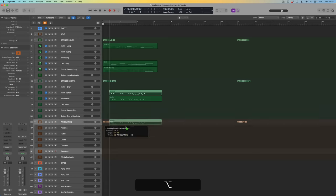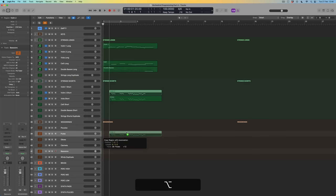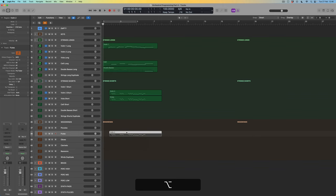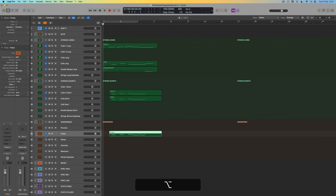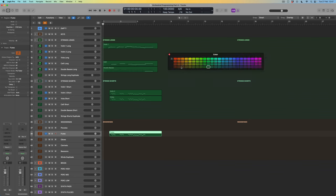I'm particularly interested to see what happens when we double some of these short articulations in the violins and violas to a couple of wind voices. We're going to start by copying the violin part two down to the flutes. It's grayed out because the track is not yet on, so I'll turn it on. It's also named incorrectly because it was copied from the string, so I'll use Shift+Option+N to assign the track name to the region.